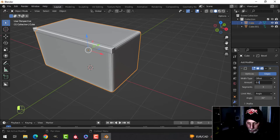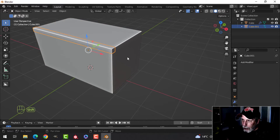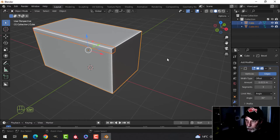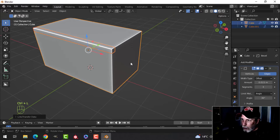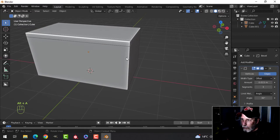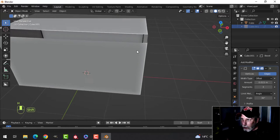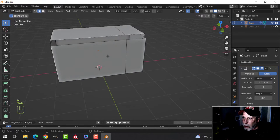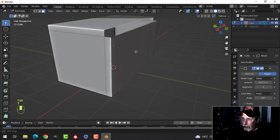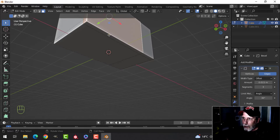Before going further, I'll bring everything back and add a bevel modifier - I'll try 0.015. I'll select this one, then Ctrl+L to link and copy the modifier, so we'll have a bevel on everything. Now we've got the top bar - let's press H to hide that and work on the door.